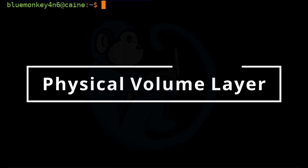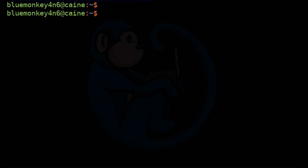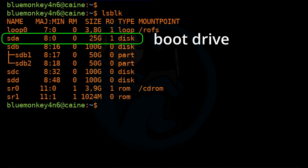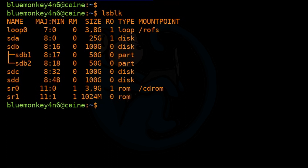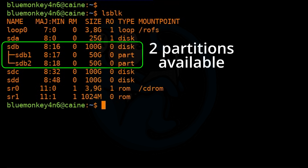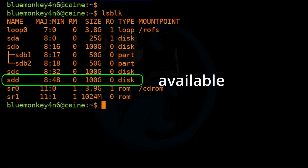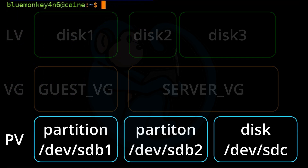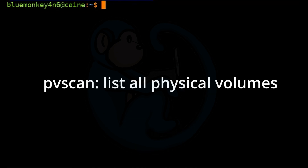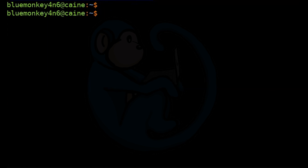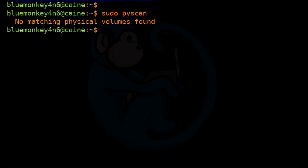Let's take a look at the commands that allow us to create these layers. First, let's see what drives we have to work with by running lsblk. We can see /dev/sda is the boot drive, and then I have a couple of drives to use to create my LVM — sdb, which already has two partitions, and then sdc and sdd. Let's start with the physical volumes and see what we currently have. Running sudo pvscan tells us there are no matching physical volumes found, as expected.